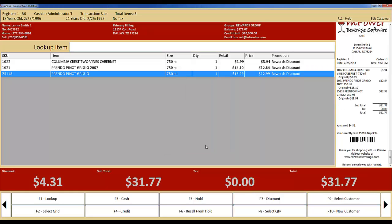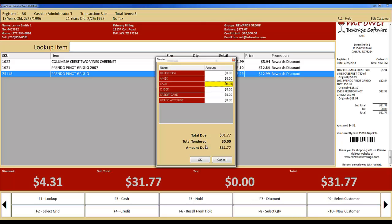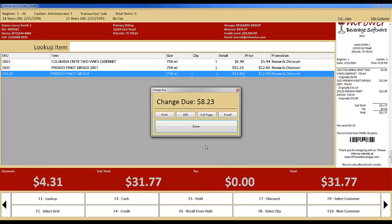You can now go ahead and close out the order by clicking the appropriate Tender key, whether Cash, Check, Credit, or Gift Card. We'll choose Cash for simplicity. This brings up the Tender screen, where we can put in the correct amount that the customer is providing and hit Enter. This will pop open the cash drawer, notify you of how much change is due, and also give you the option of printing a gift receipt without a price on it. After hitting Enter again, you are now ready for the next customer.